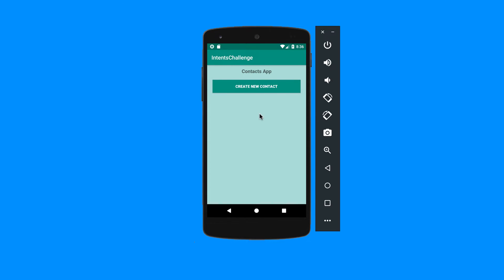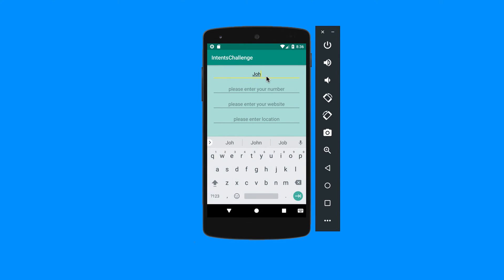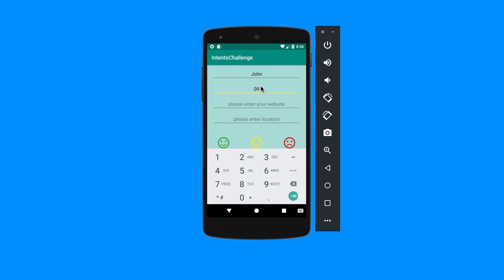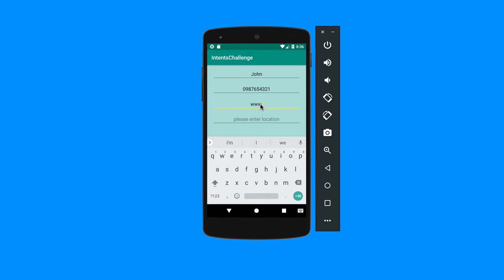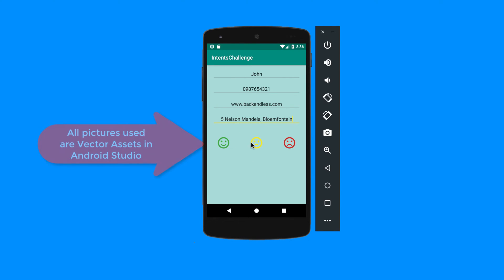On this activity there are a few components that I've hidden, so that when I start the next activity and come back to this one I will only start displaying them. I'm going to click on 'Create New Contact' and add a name, a telephone number — we're going to use implicit intents here as well — and a website like backendless.com, and a location, let's say 5 Nelson Mandela, Bloemfontein.